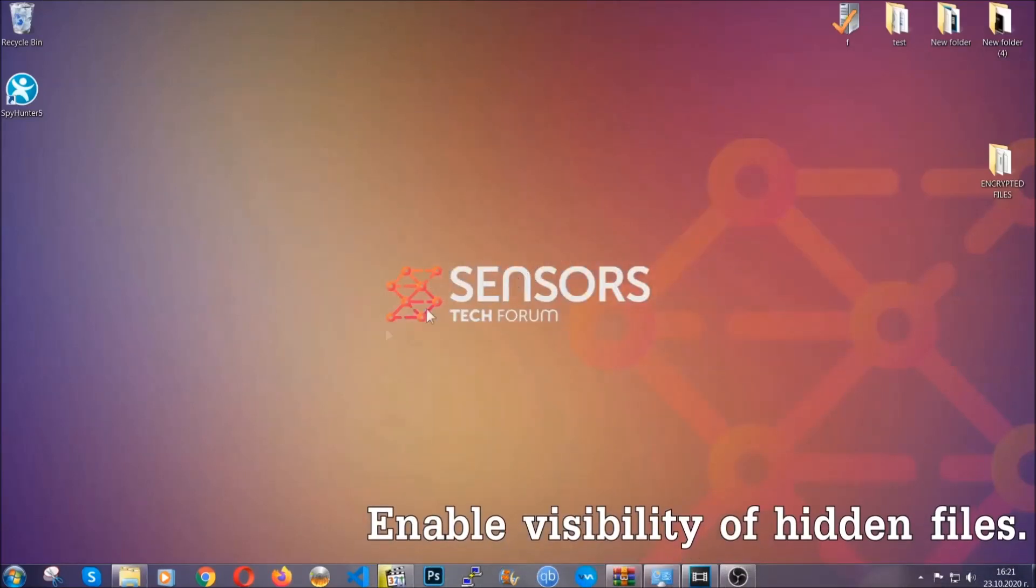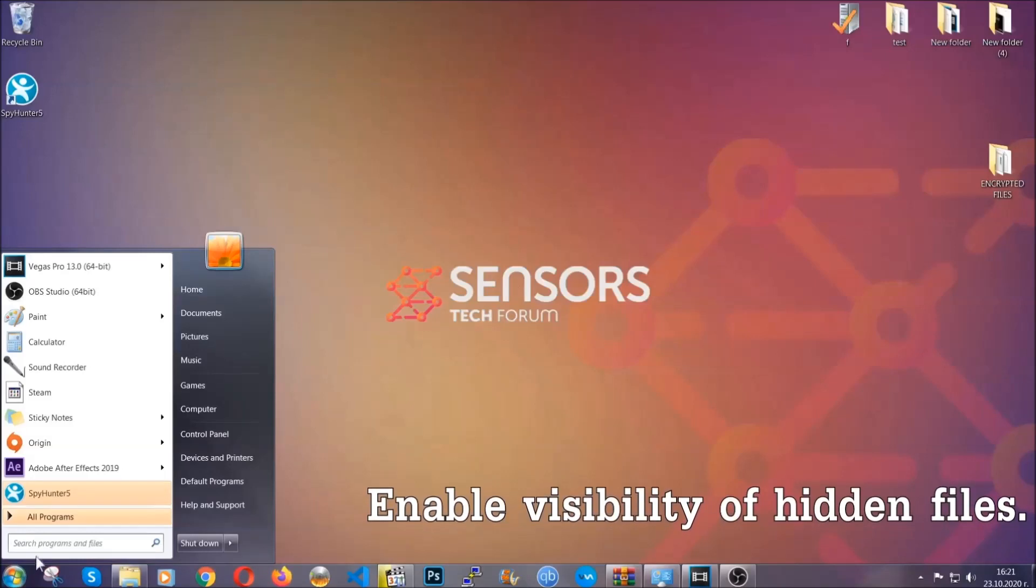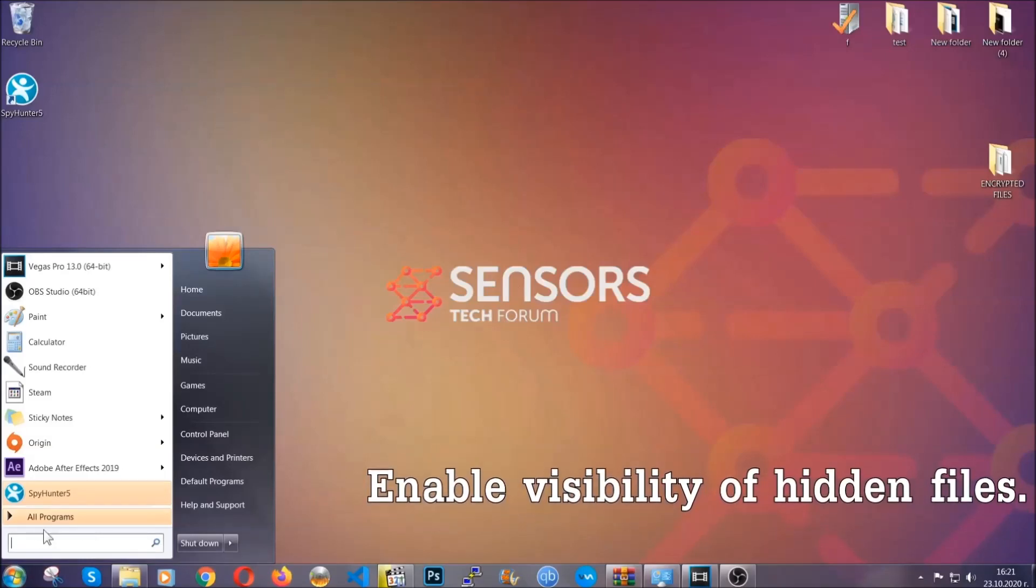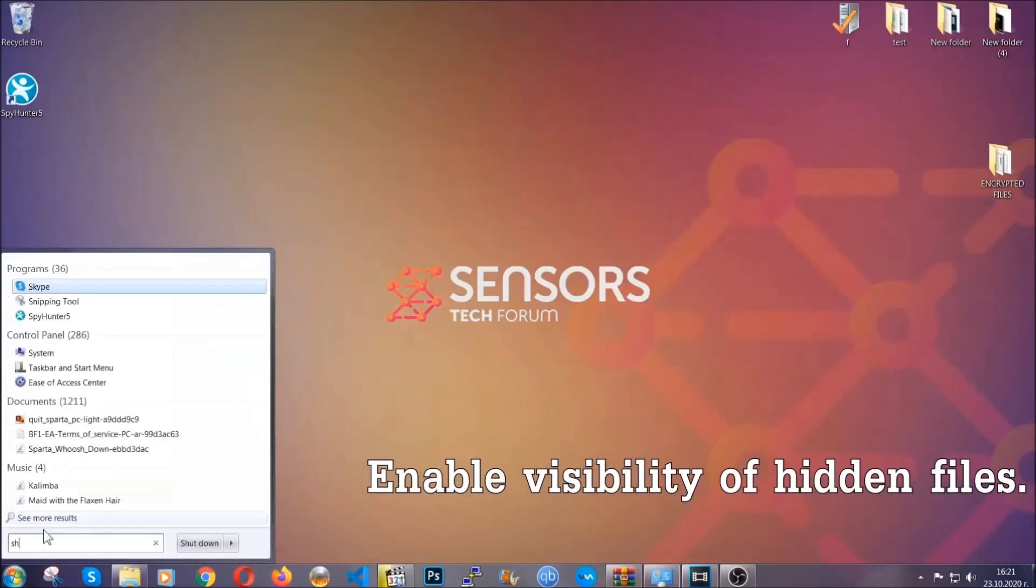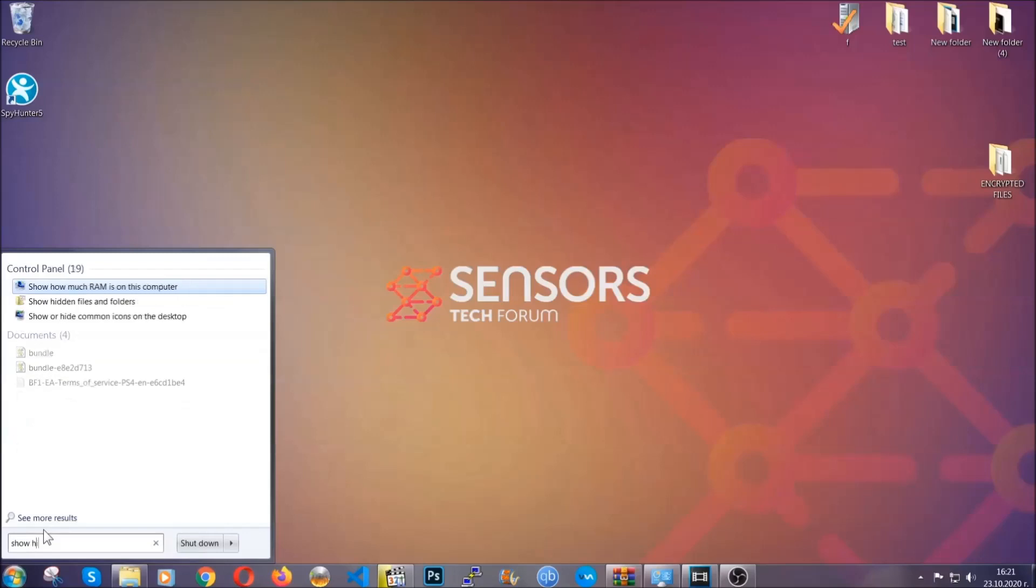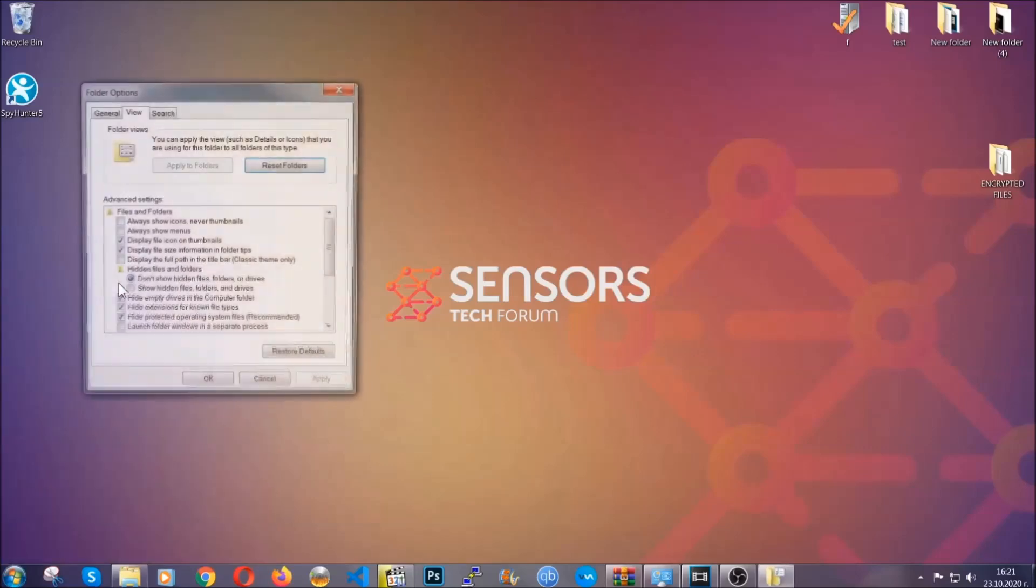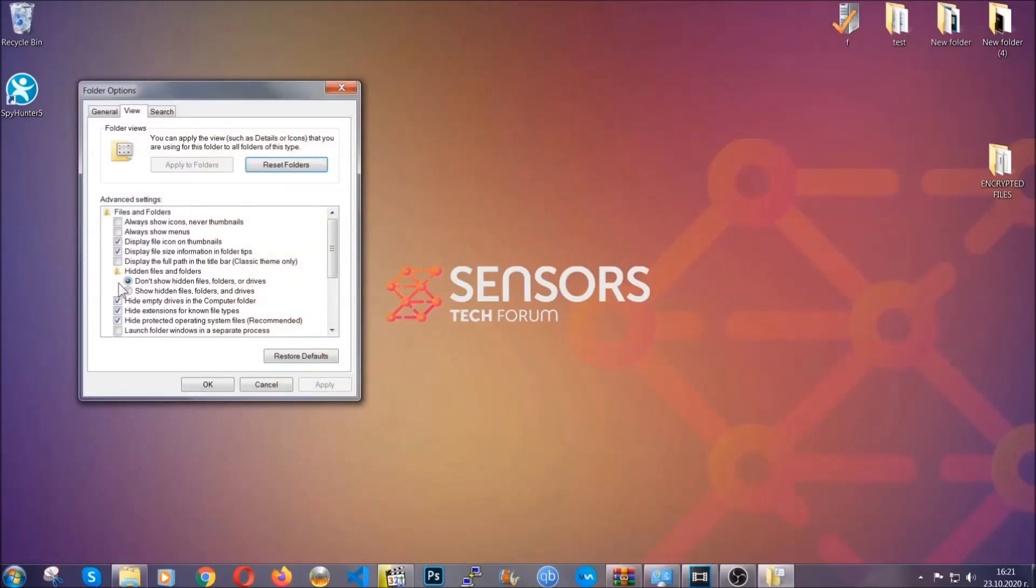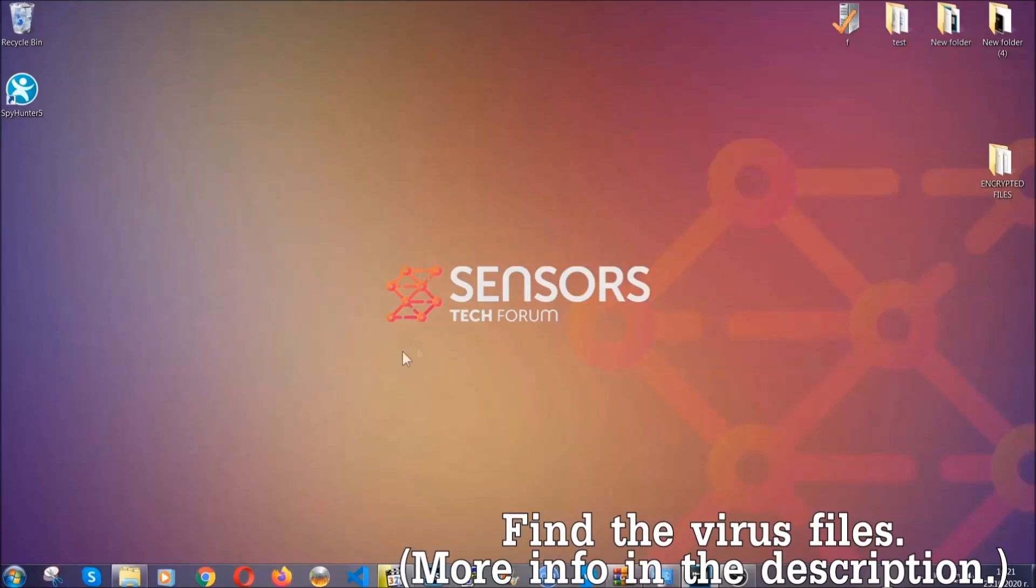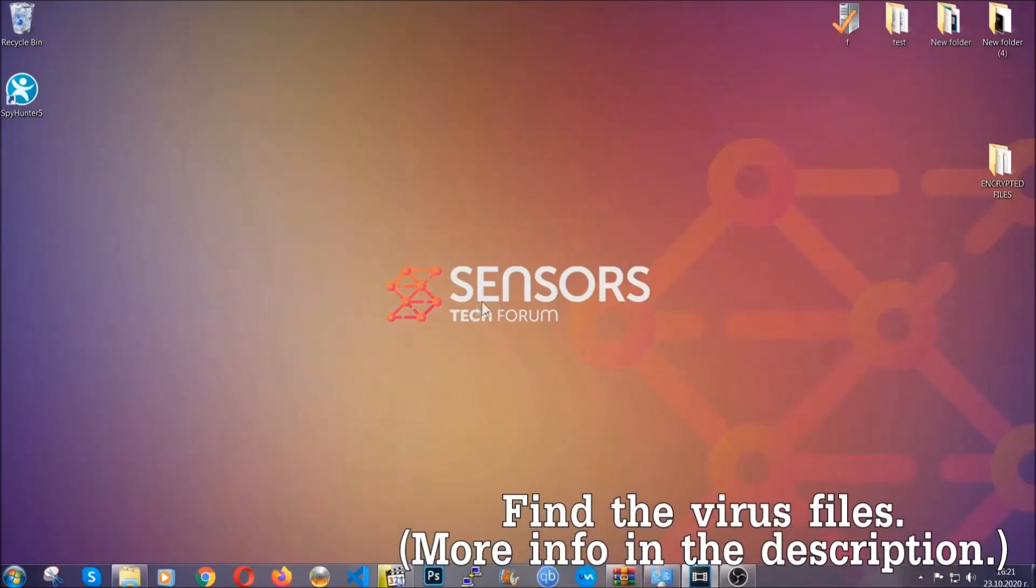Now let's find the virus files. To do that, you're going to search for show hidden files and folders and then you're going to click on it. In it you'll see show hidden files folders and drives. You're going to mark it with your mouse and then you can apply and then click OK to accept the setting. Now we can find the file even if it's hidden.